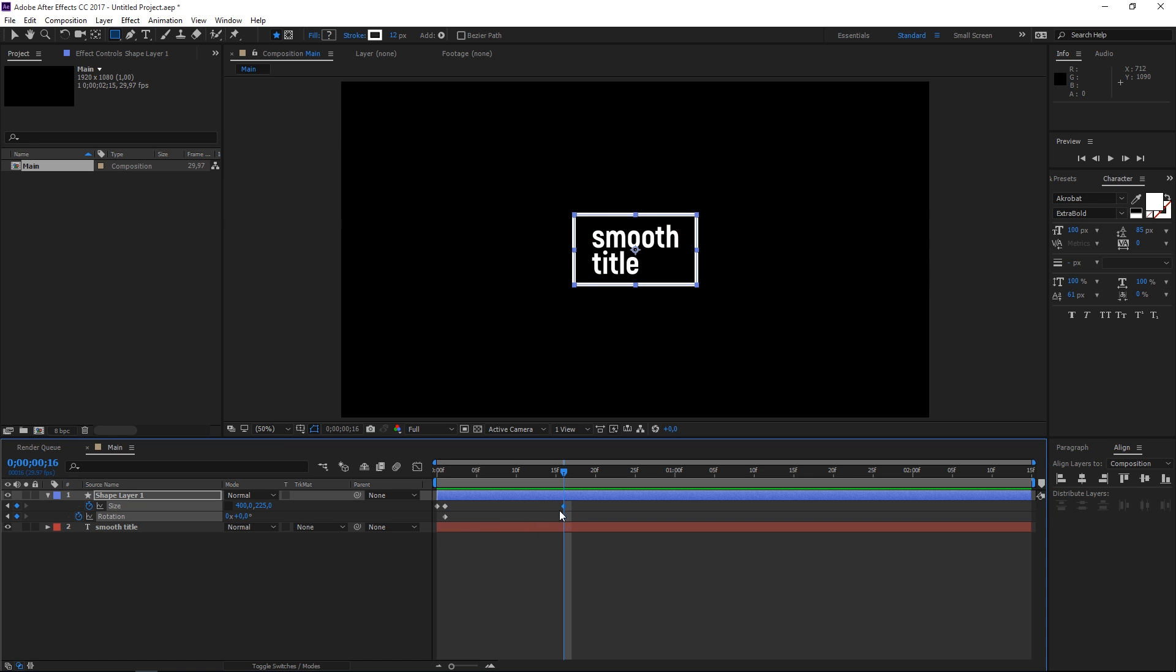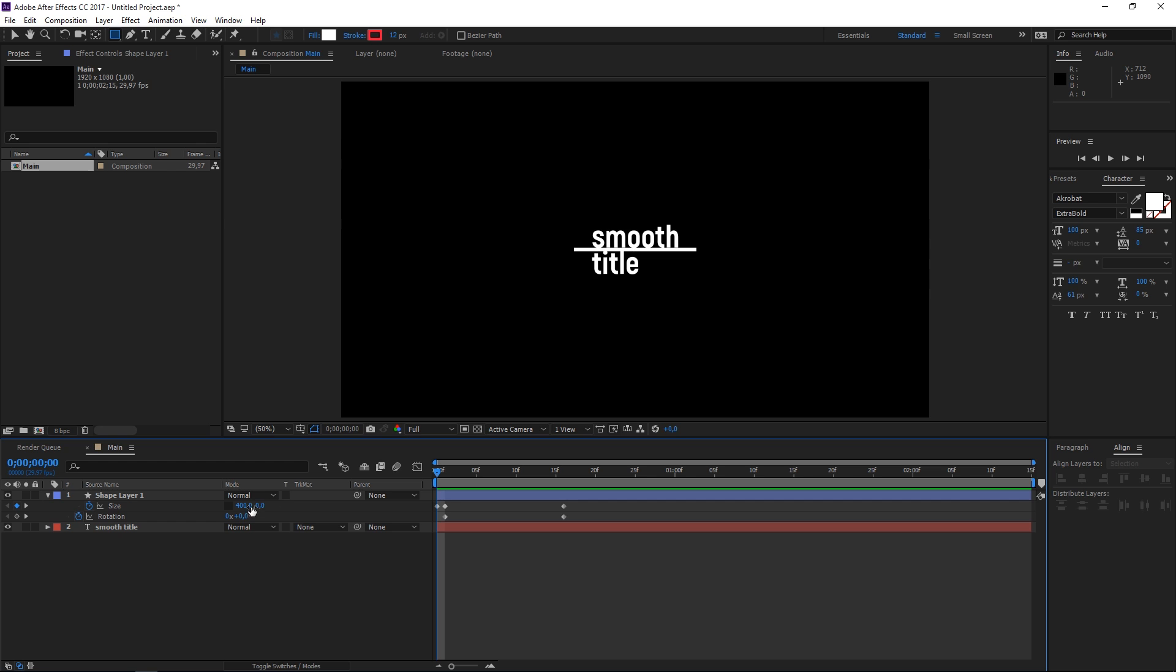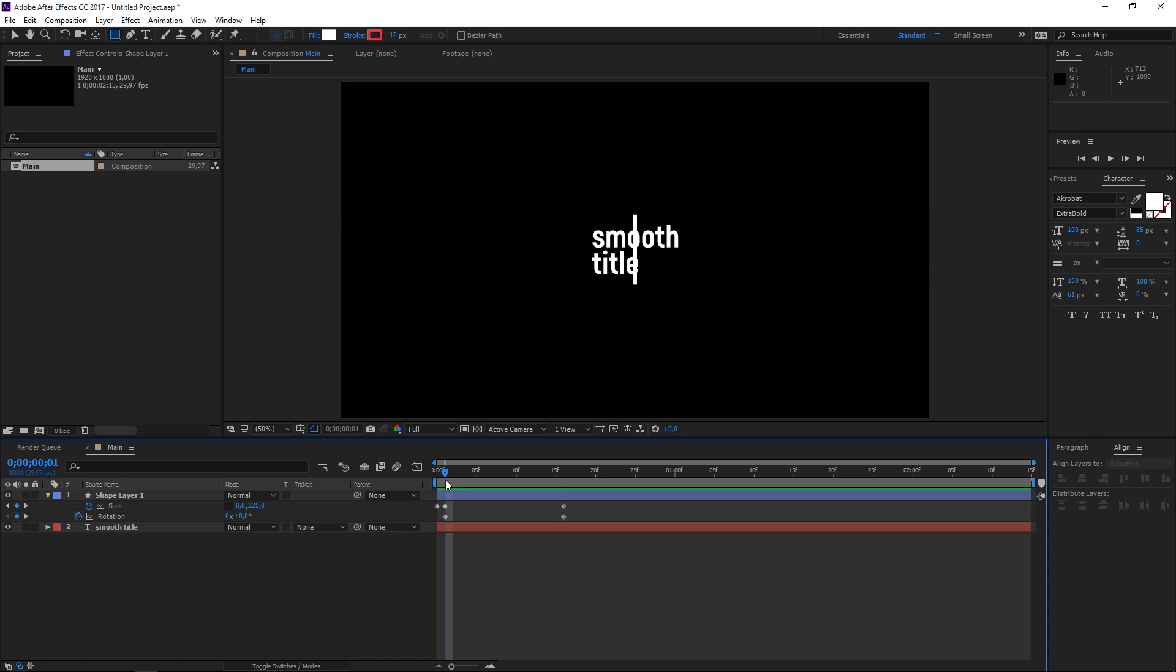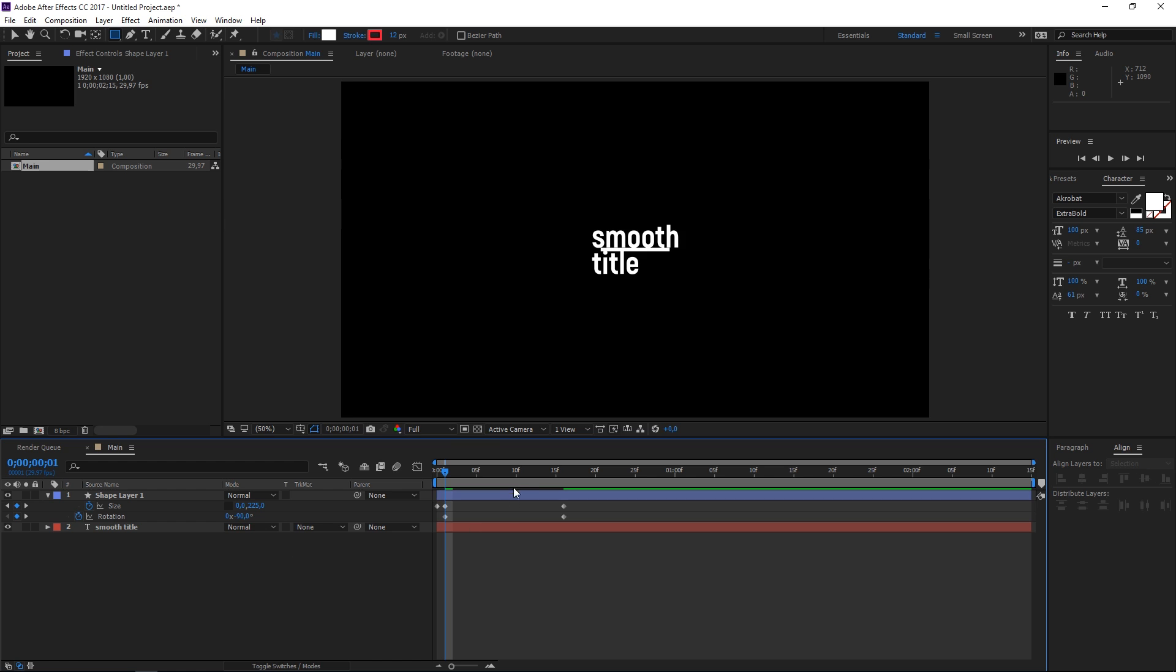We don't want to change these values we just want to change these right here. On the first keyframe of the size I want to set both values to zero and then on the second keyframe I just want to set the first value to zero. So right now we first have this and then we have this. The next step is setting the value of the first rotation keyframe to minus 90 degrees and now we have this.